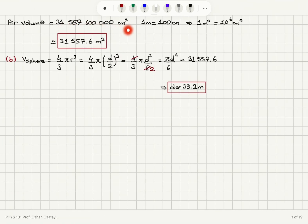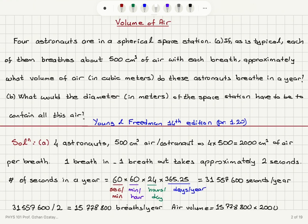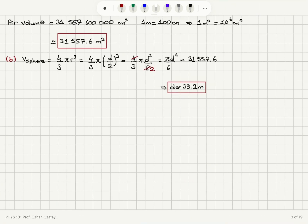That gives us the total air volume consumed, which we convert to cubic meters using 1 m³ = 10⁶ cm³. To design the space station, we need its diameter so that astronauts can safely stay for one year. Using V = πd³/6 for a sphere, setting it equal to the total air volume consumed, gives a spherical space station diameter of approximately 39.2 meters.